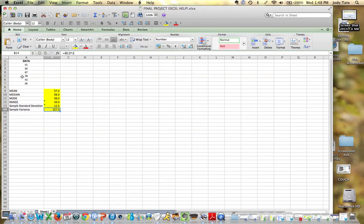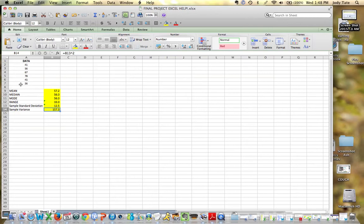I've got a small set of data, but you could use this with a large set of data. Notice that my data range is from column A, A2 to A7.